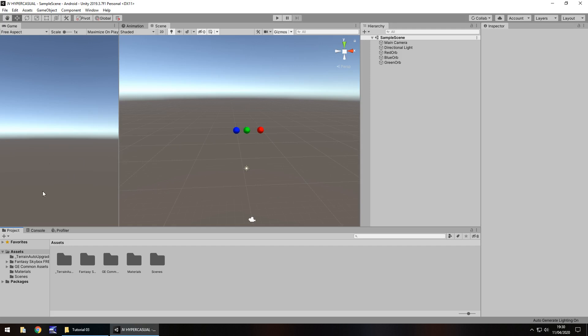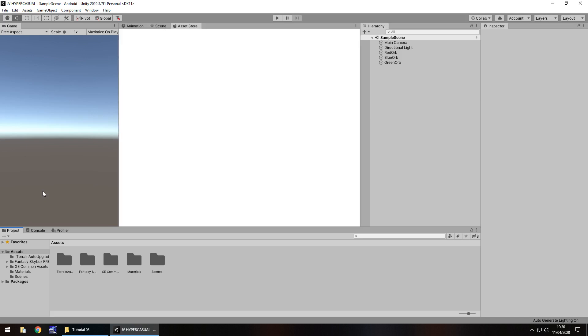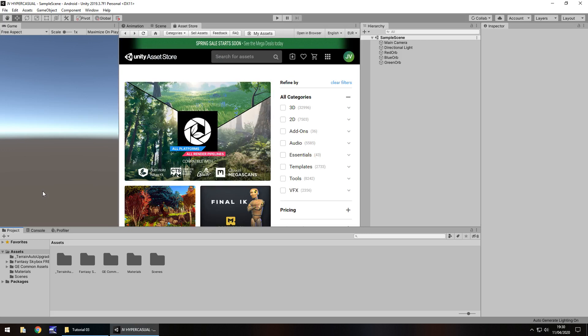To access the asset store we can just hold Ctrl and press 9 on the keyboard and it will open up that asset store window. The asset store is a fantastic place that you can go into and find assets that you need for your game or project — anything whether it's paid or free, providing someone's created it. All these assets have been created by either Unity themselves or people from all around the world, uploading it to the asset store for you to download.